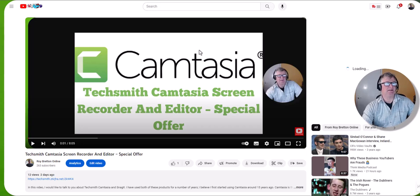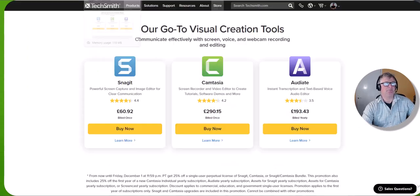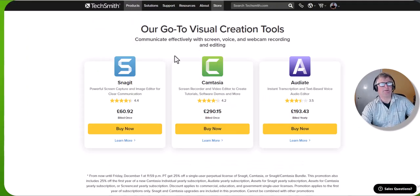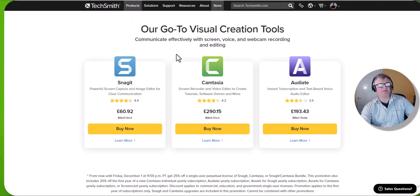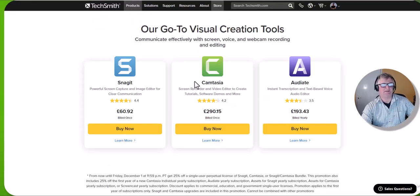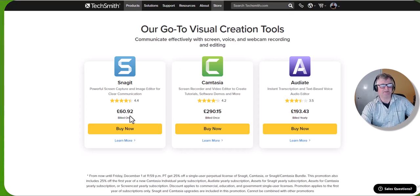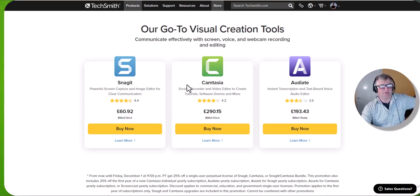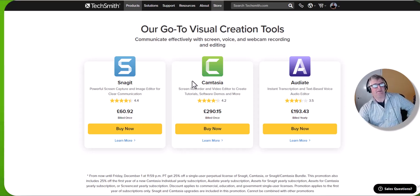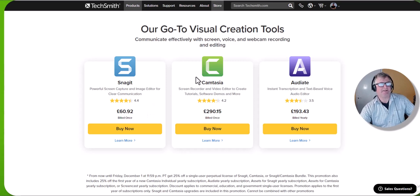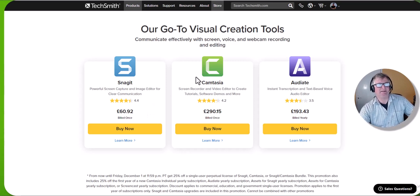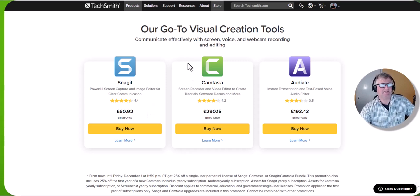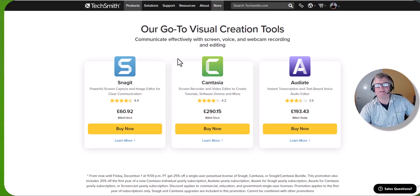The other day I created a video on Camtasia, which just has a bit more functionality. You can see there's a difference in price as well. I've got both. I started off with Camtasia and then Snagit came out a few years ago.